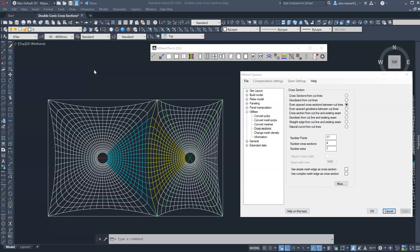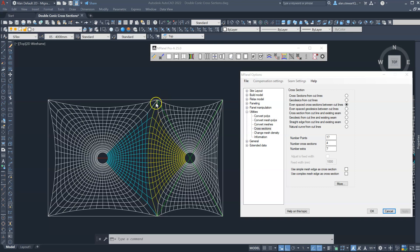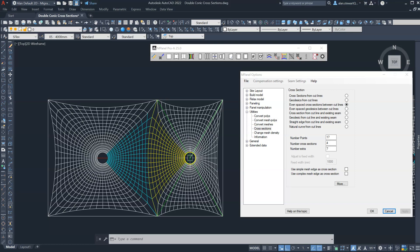When mPanel relaxes joined meshes of different sizes, it will try to even out the mesh density so the grid size is similar on both sides. We can see the result in this example where the left conic is larger than the right conic — the mesh, which I've colored yellow here, bulges into the cyan mesh. Now if we're trying to create cross sections for this mesh, we'll find a problem because these cut lines effectively do not cover the whole of this mesh.